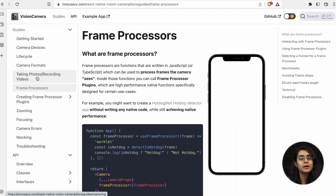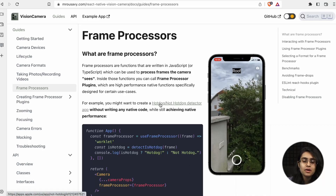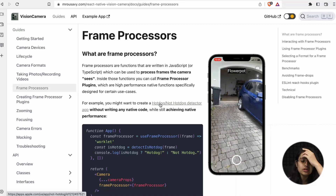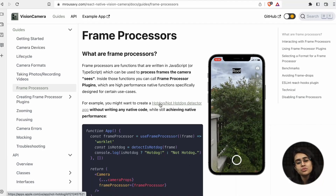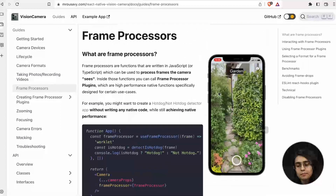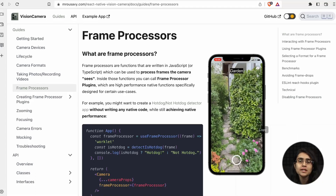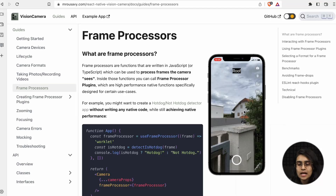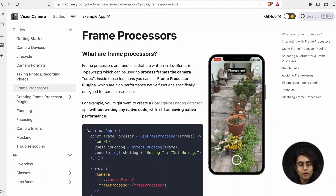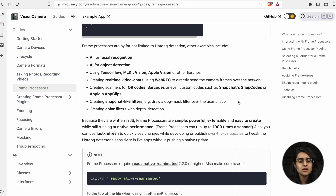Frame processors are functions written in JavaScript or TypeScript used to process the frames that the camera sees. For example, whichever object you are showing, it will detect that object and label it — vehicle, roof, plant, flower pot. This is beneficial for AI applications like facial recognition, object recognition, and QR codes.